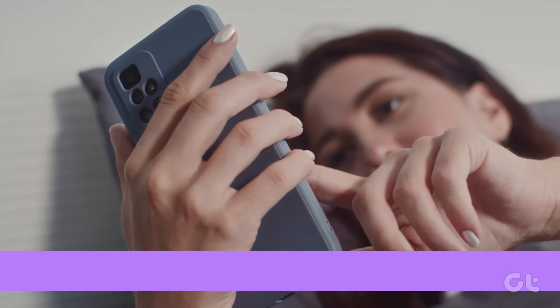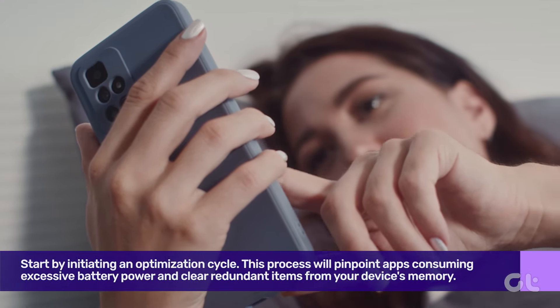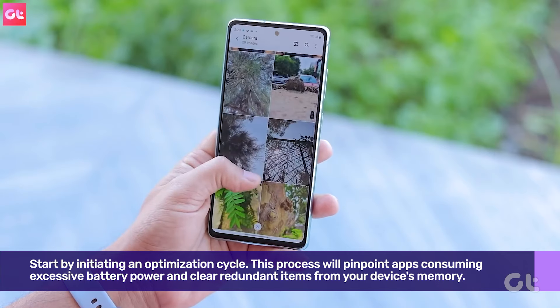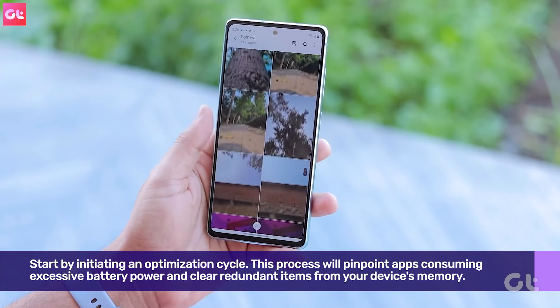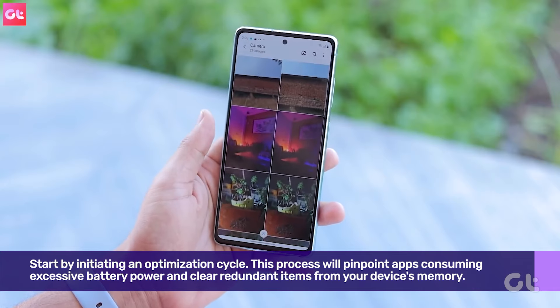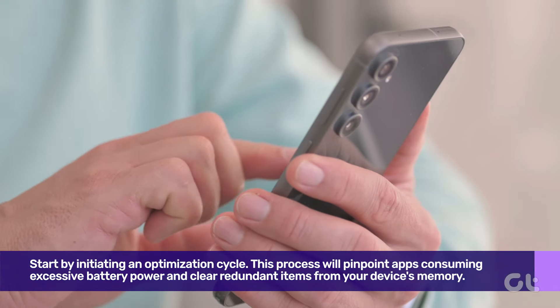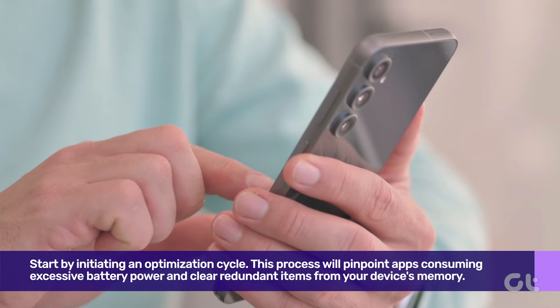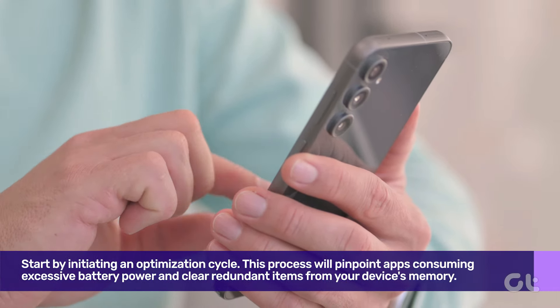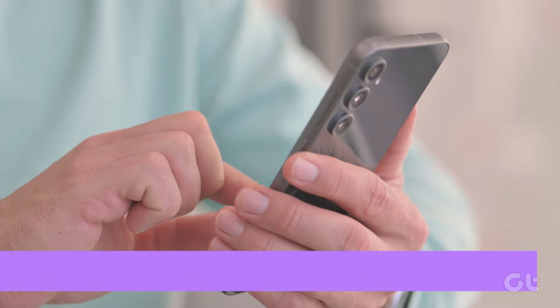By initiating an optimization cycle, this process will pinpoint apps consuming excessive battery power and clear redundant items from your device's memory.